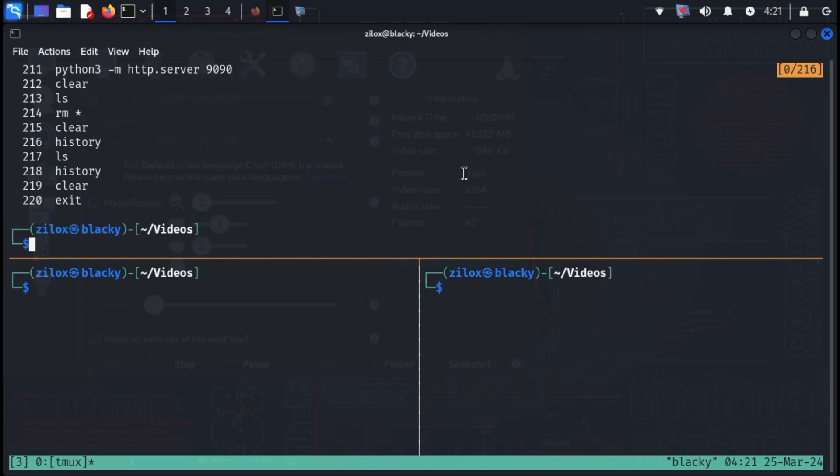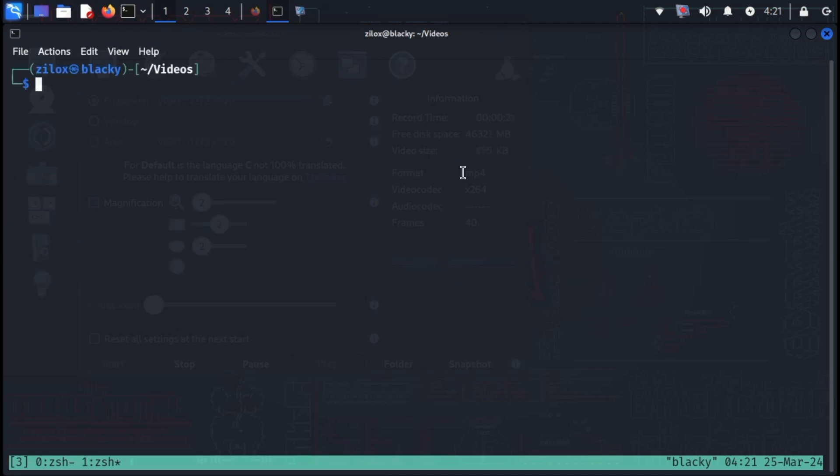Now after knowing about panes, let's know a little bit about windows in TMUX. For creating a new window, use C with the prefix key. Press control plus B and C to create a new window. You will notice a change in the bottom left.